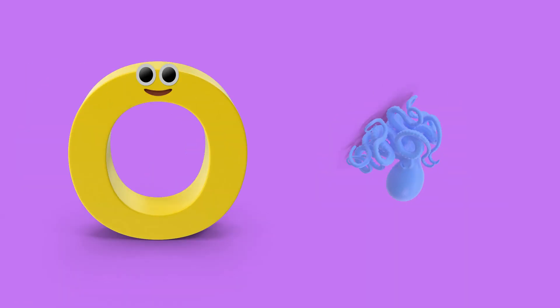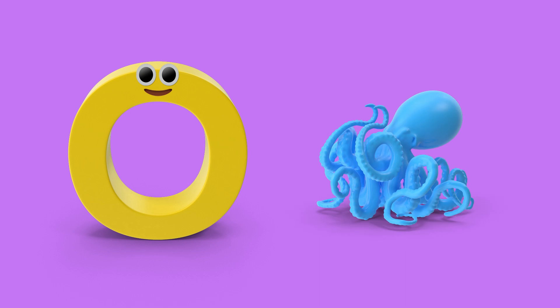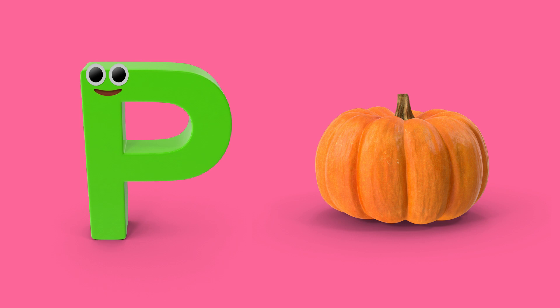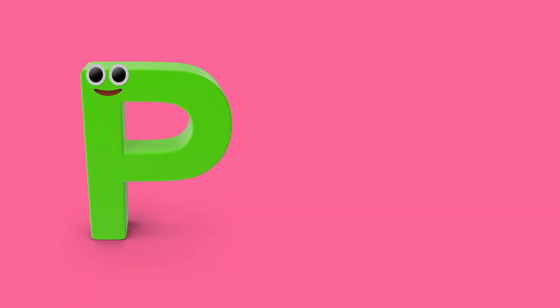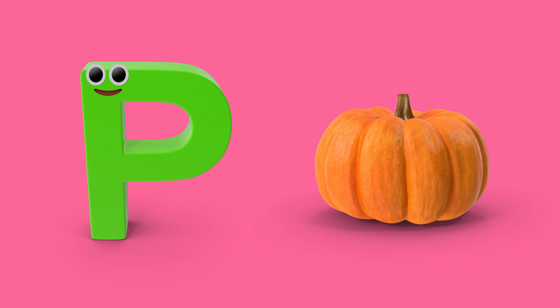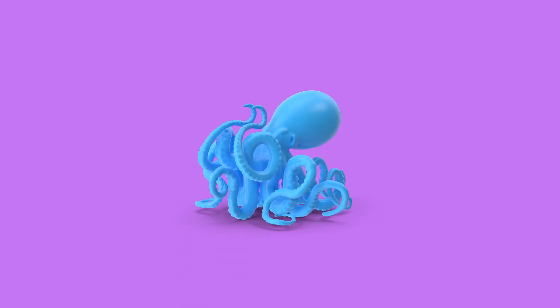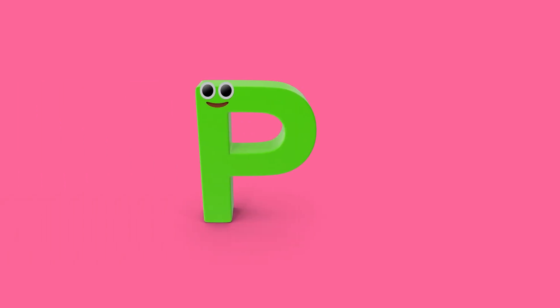O is for octopus. O, o, octopus. P is for pumpkin. P, pumpkin. O, octopus. P, pumpkin.